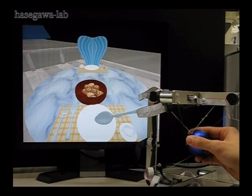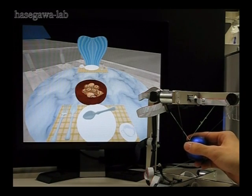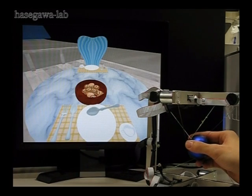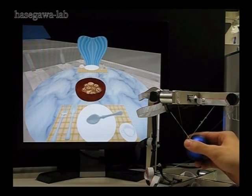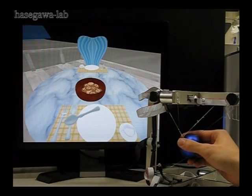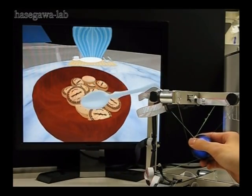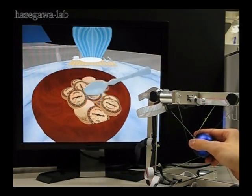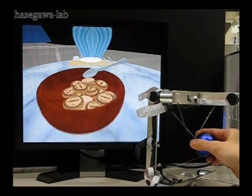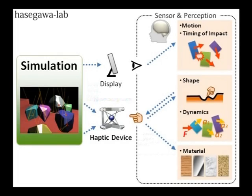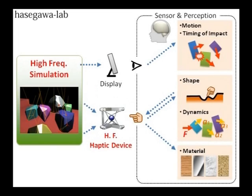High Definition Haptic Rendering. Haptic perception is essential for dexterous object manipulation in both real and virtual worlds. From the feedback force, humans perceive many things, such as shapes, dynamics, and materials. Conventional haptic rendering requires high frequency simulation around 1kHz for stable control.